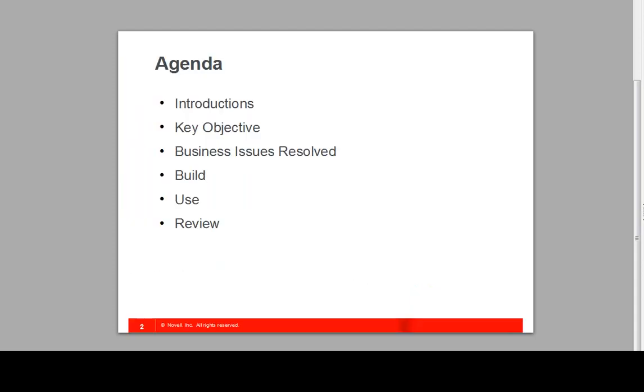In today's webinar, we're going to be talking about creating and managing landing pages and about some of the key business issues that it helps organizations resolve.